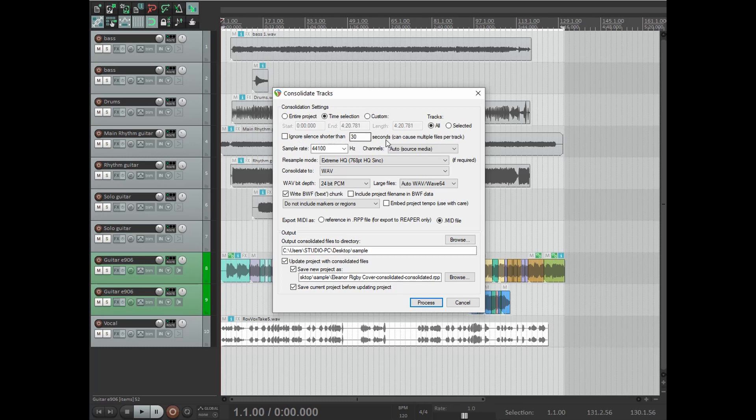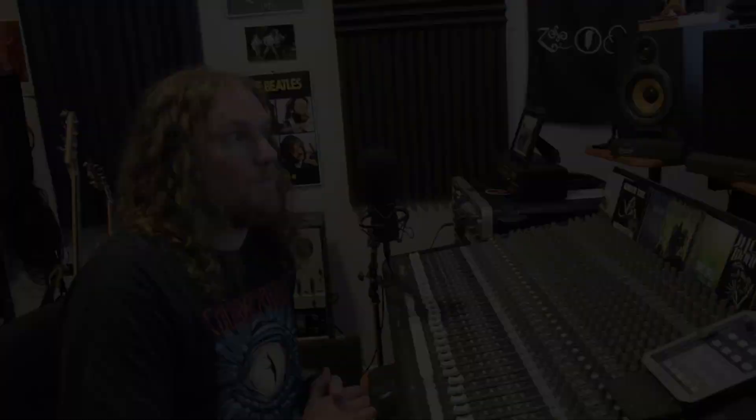The next option is Ignore Silence Shorter Than a selectable number of seconds. If you're sending these off to a mix engineer, make sure that box is not ticked. If it is ticked, it won't include certain bits of silence in the consolidated file, which means you could end up with multiple files on one track that your mix engineer will have to line up manually — which is exactly what we're trying to avoid. So keep that box unchecked.